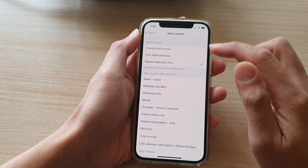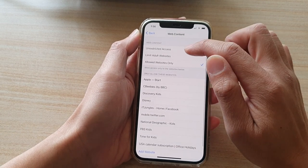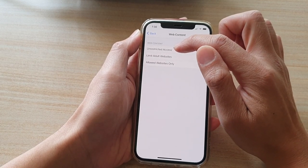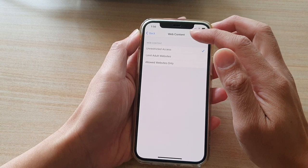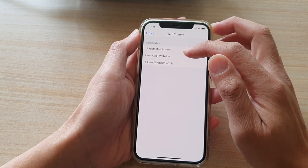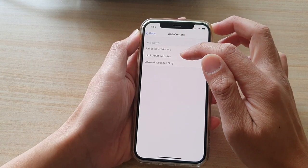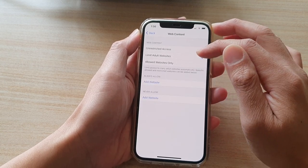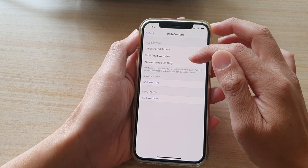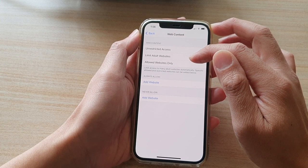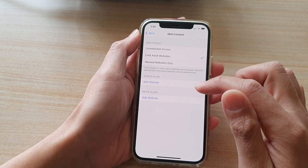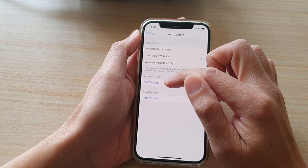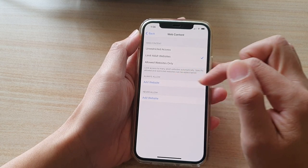Now, by default, it is normally set to Unrestricted Access. If you want to restrict or block access to adult websites, you want to select that option. You can also tap on which websites you want to allow or never allow.